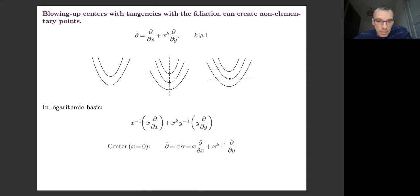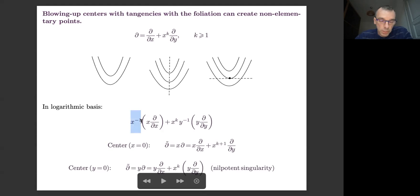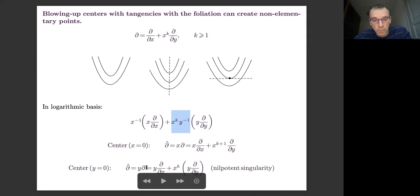The center x equals zero has no problem — it's still elementary. But when you blow up with the center given by the horizontal axis, the total transform of your vector field is computed by replacing x, so this coefficient gets replaced by x times y, then x minus one times y minus one, and you have to multiply by the equation of the divisor, which is y. You then see the appearance of a nilpotent singularity here, so you have to take care when you do the blow-up.